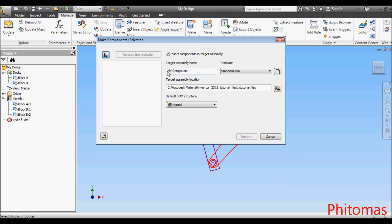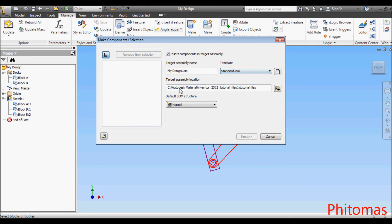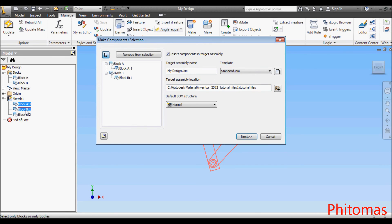In the Make Component dialog box, review the target assembly name, the template, and the target assembly location. Select all 3 blocks created in the browser. Click Next and OK.